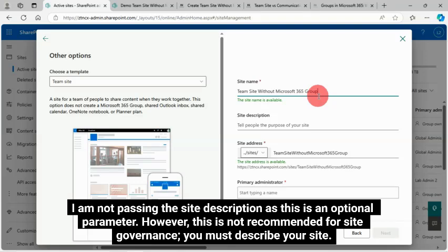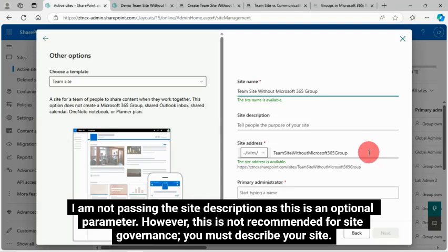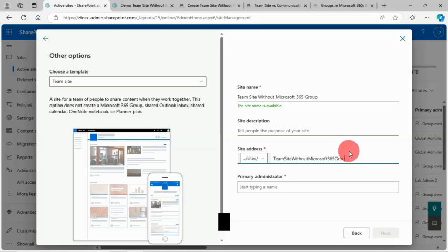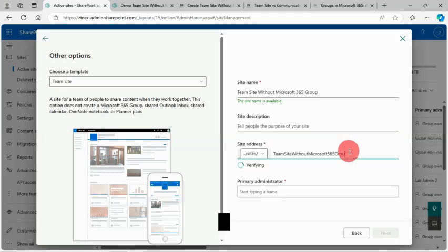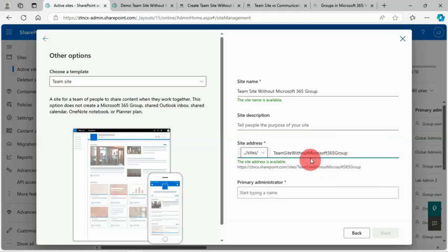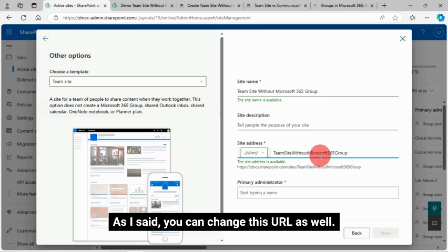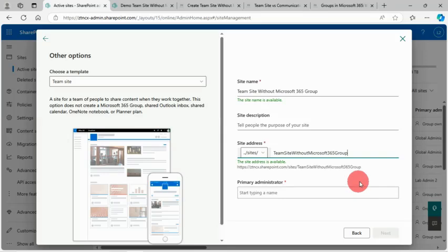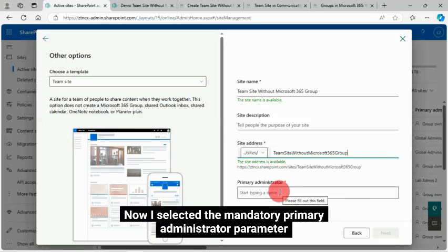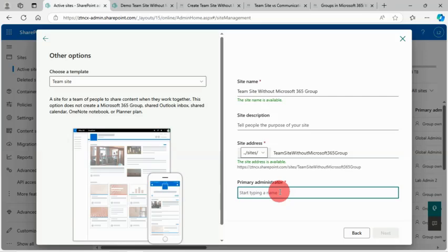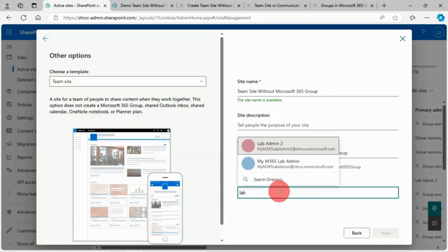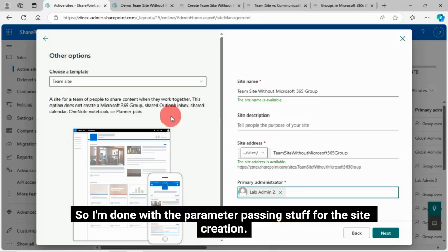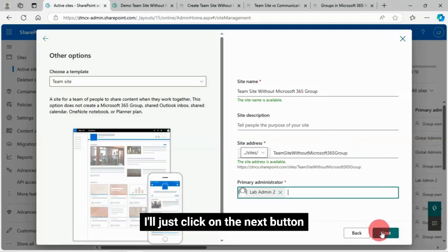I am not passing the site description as this is an optional parameter. However, this is not recommended for site governance. You must describe your site. As I said, you can change this URL as well. This is auto-generated. I'm not going to change this. Now I selected the mandatory primary administrator parameter. So I'm done with the parameter passing stuff for the site creation. I'll click on the next button.